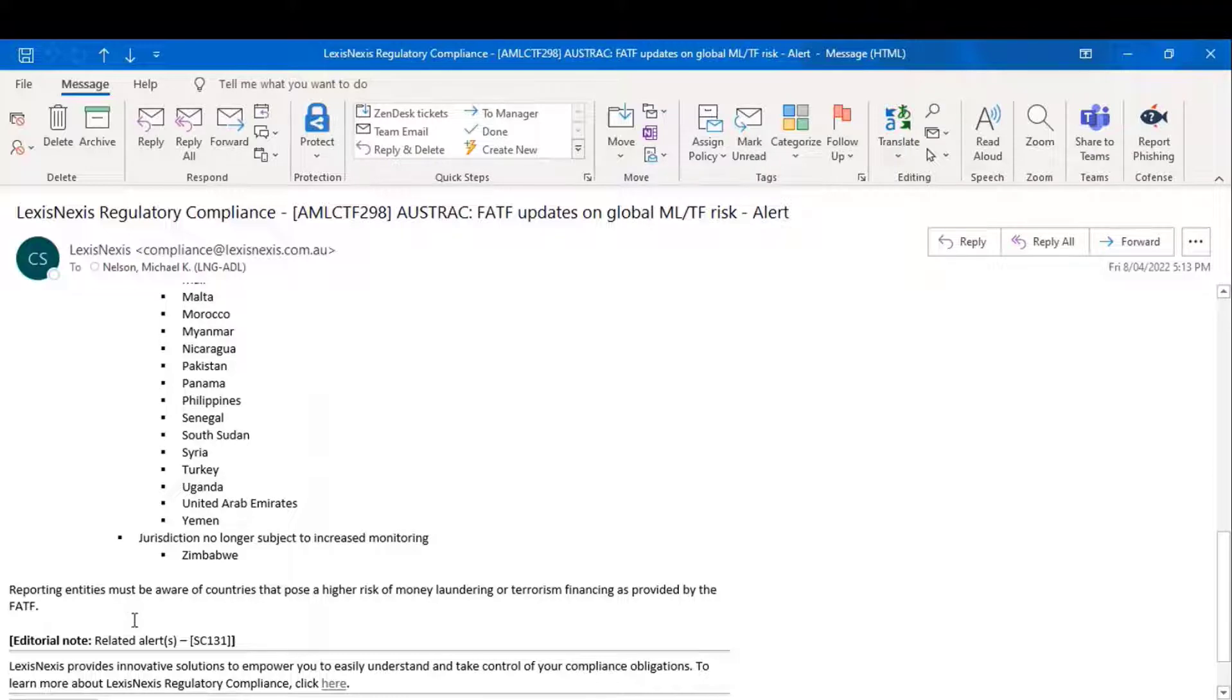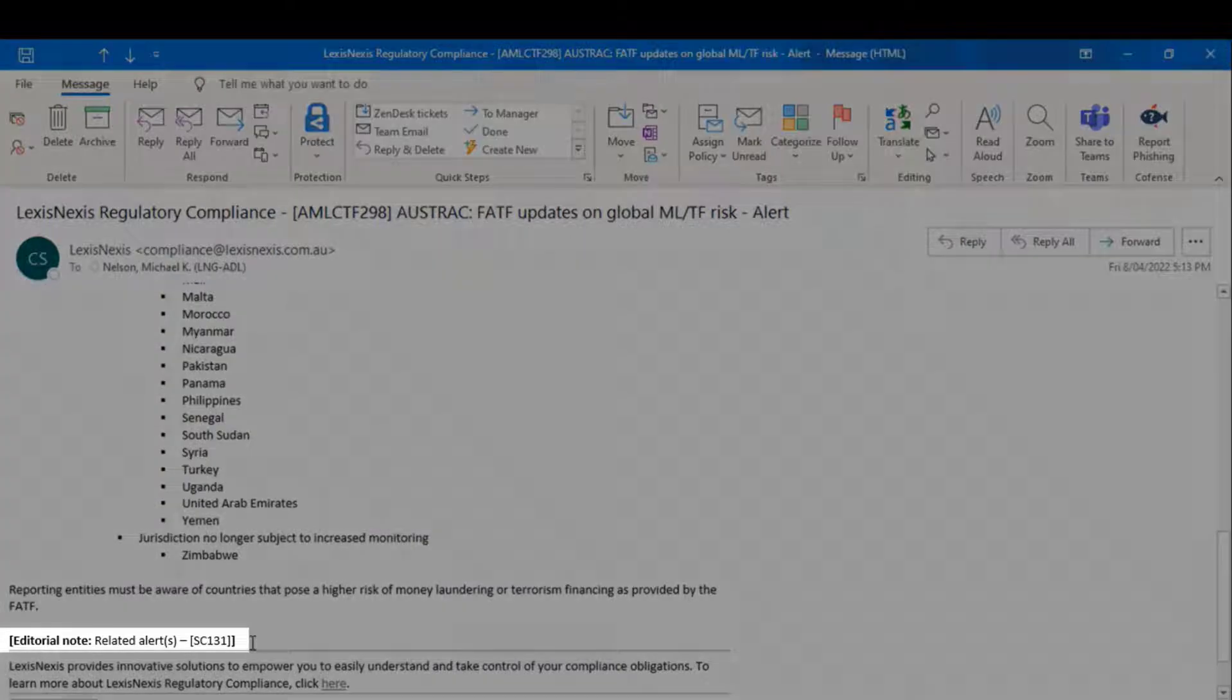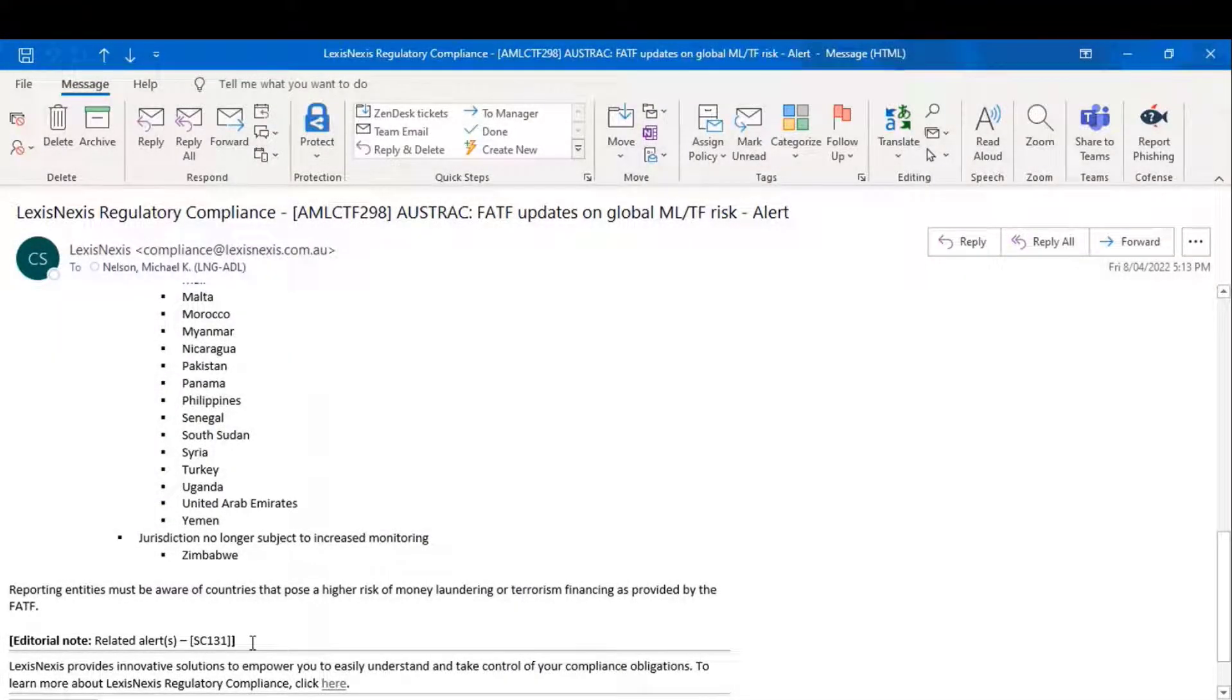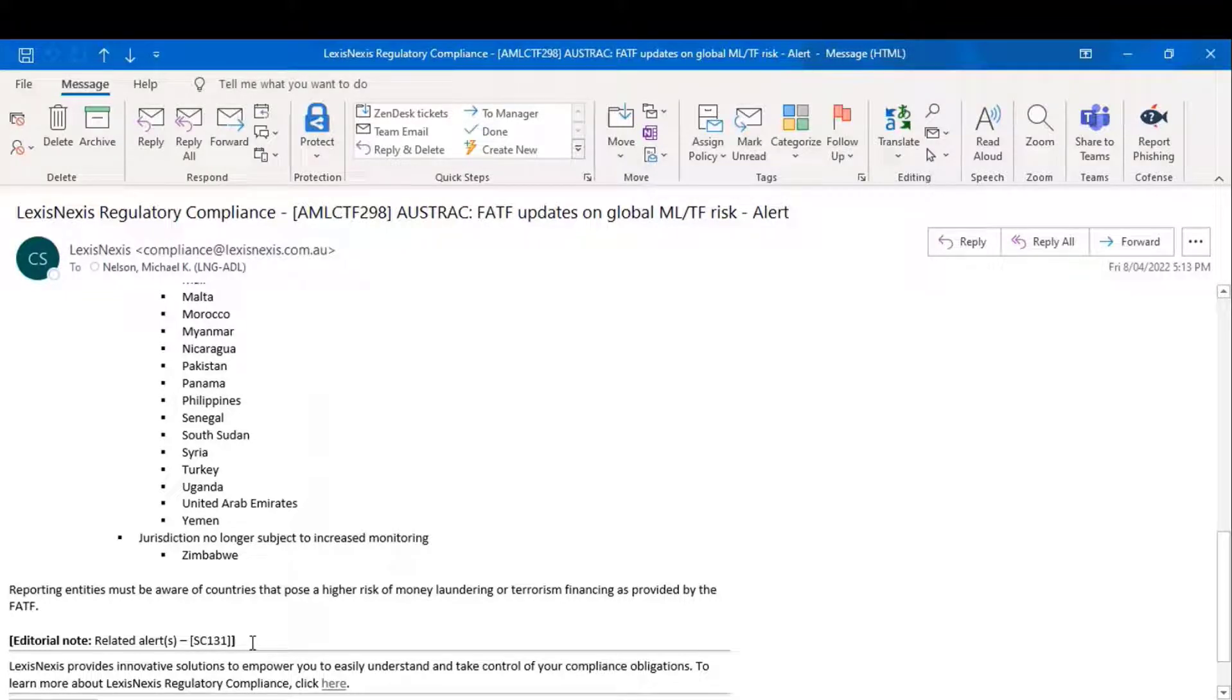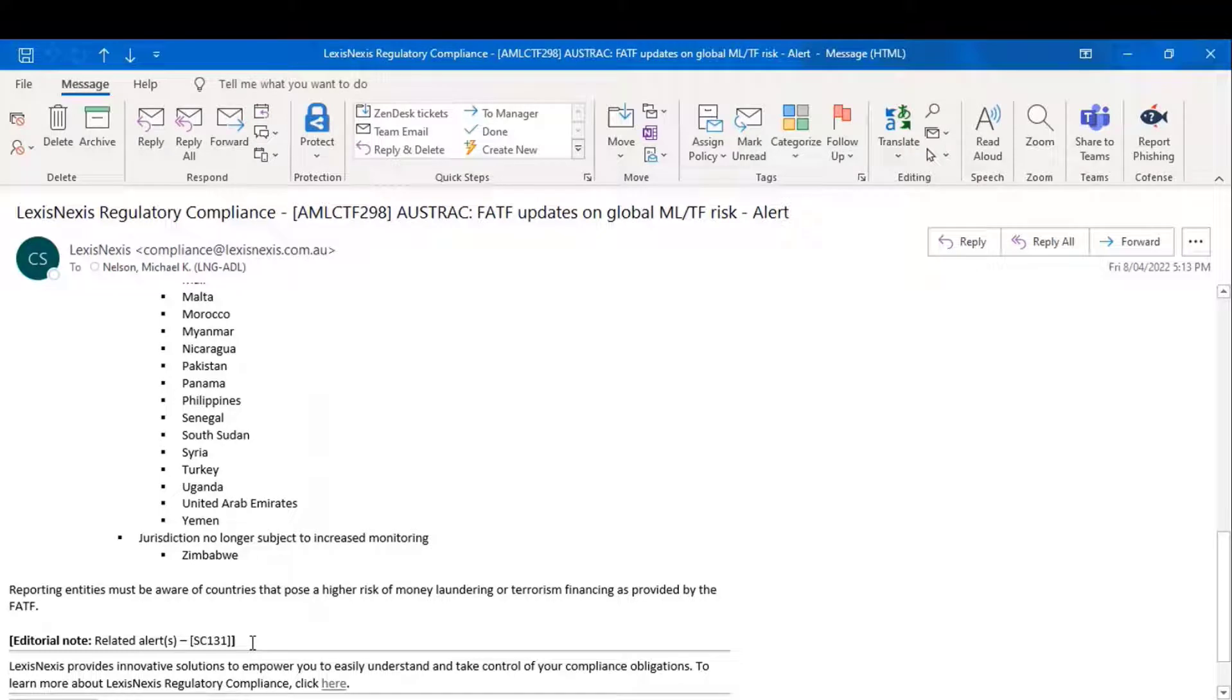The final field talks to related alerts. In certain instances, because of the way legislation takes effect, it may affect different modules in different ways. In this particular case, a similar alert to this was sent out to people who subscribe to the sanctions module.